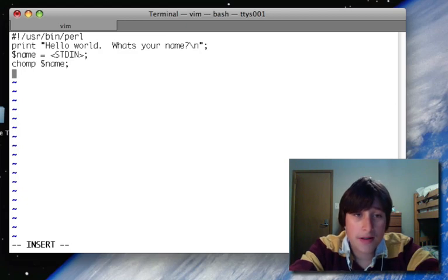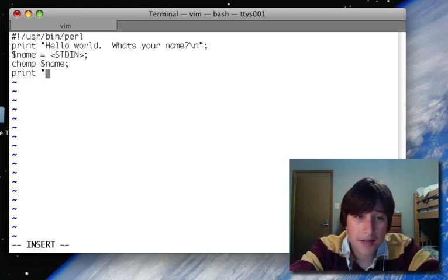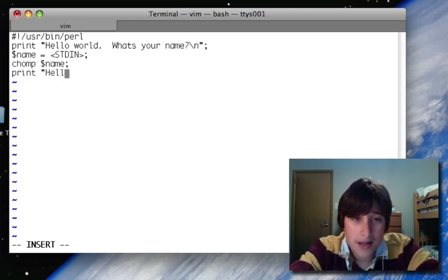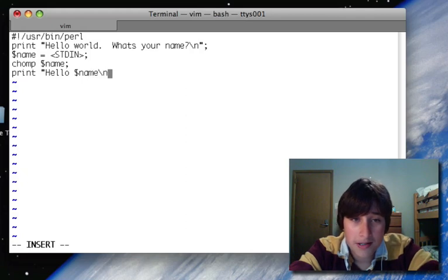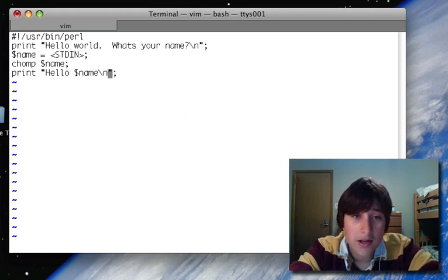So now I'll go to the next line, and I'll say print, space, quote, hello, space, dollar sign name, backslash n, close quote, semicolon.